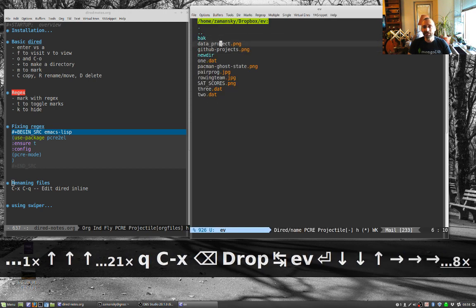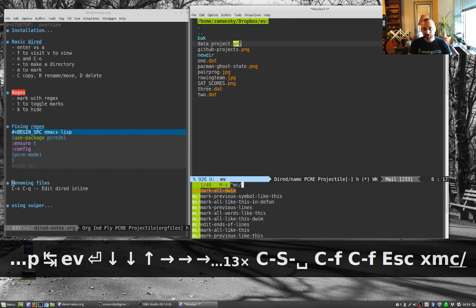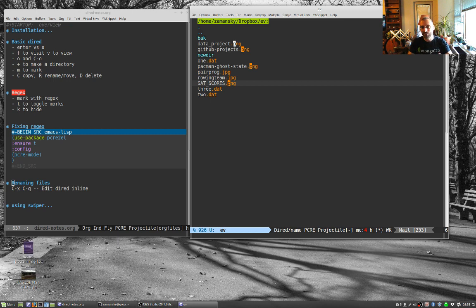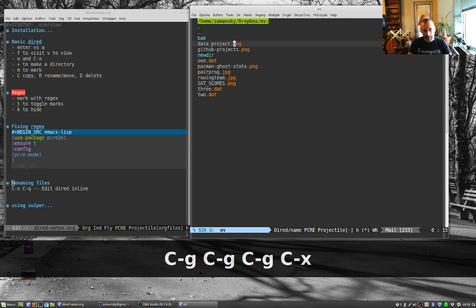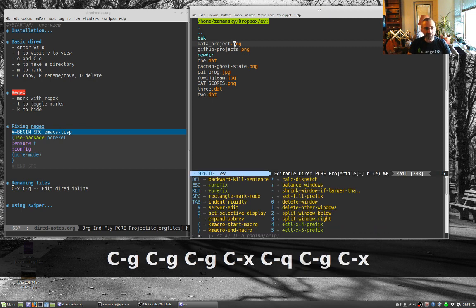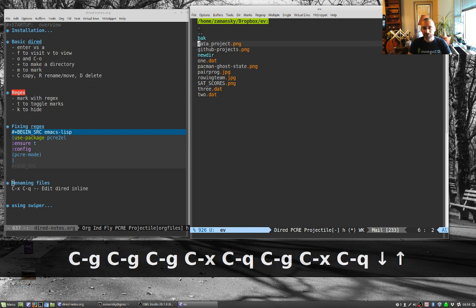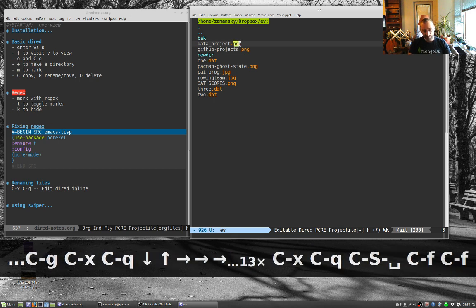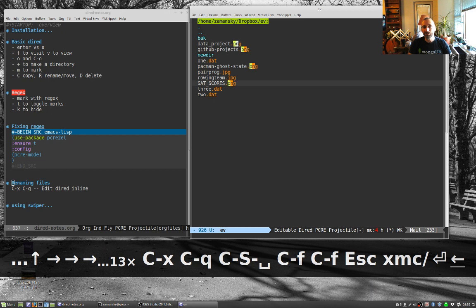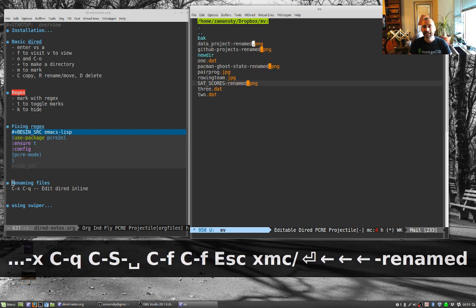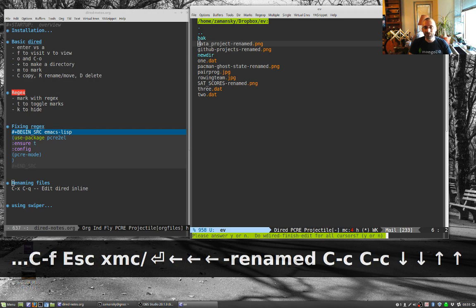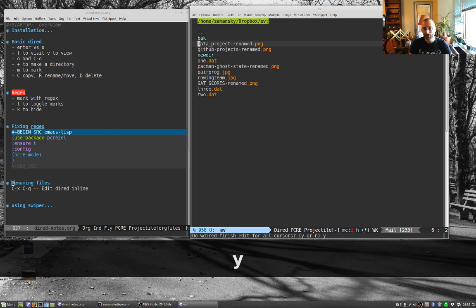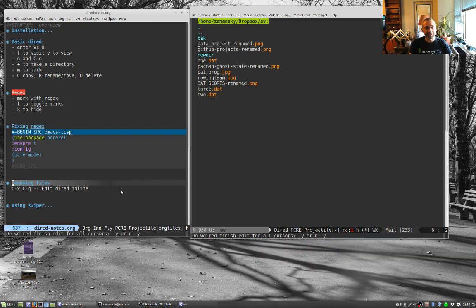Control-X control-Q. I'm now in that editing mode, and now if I type in MC mark all, do what I mean, and rename, I've renamed all of these files all at once, which is really kind of a cool thing if you think about it. So that's really neat.